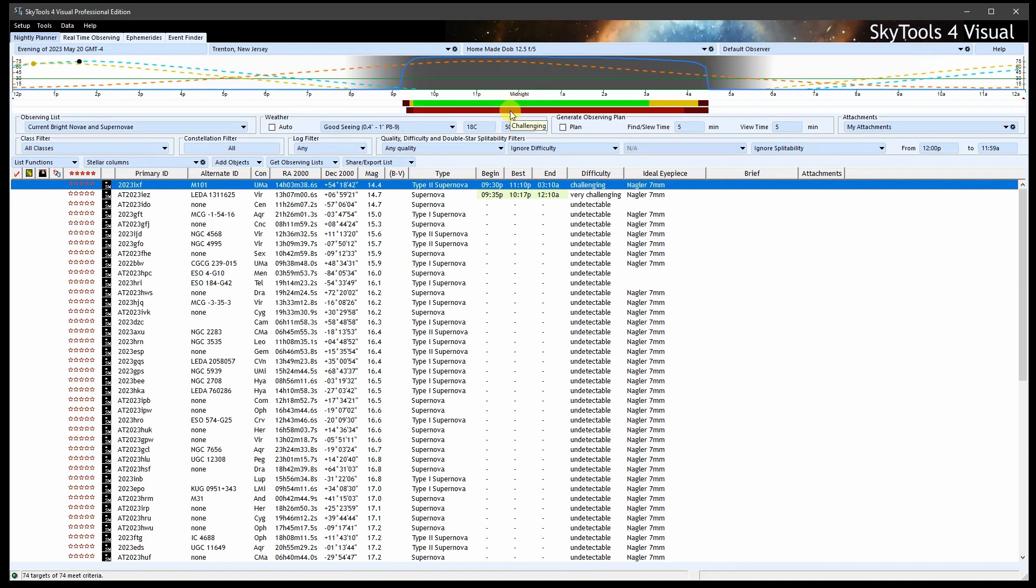It is currently calculated to be very challenging in that scope, mostly due to the light pollution, and also it's still pretty faint, magnitude 14.4.